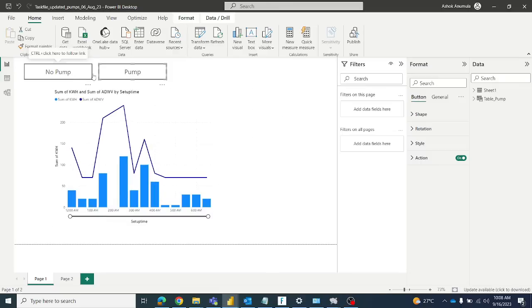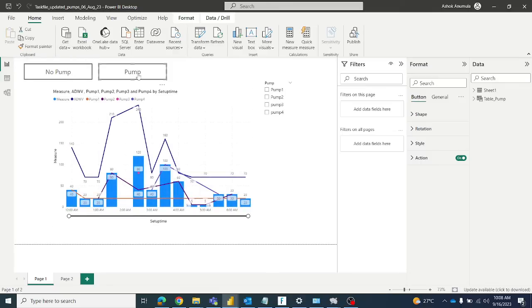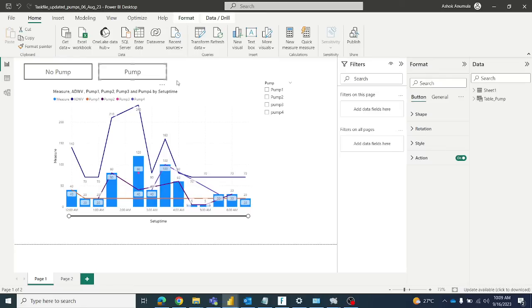In Power BI Service you can directly click the button, but in Power BI Desktop you have to press Control and click the button and it will work.